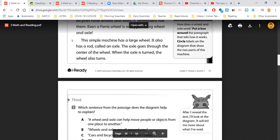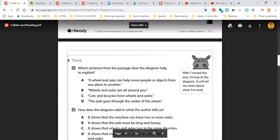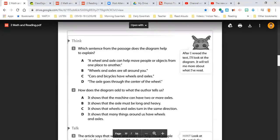Okay, then our questions today. It says, which sentence from the passage does the diagram help to explain? So you're going to go through each of those and you're going to try to find the best answer. It gives you a little hint there. It says, after I reread the text, I'll look at the diagram. It will tell me more about what I've read.